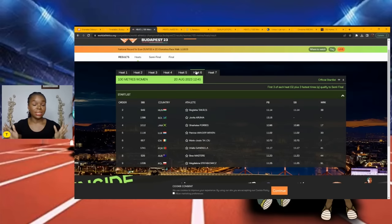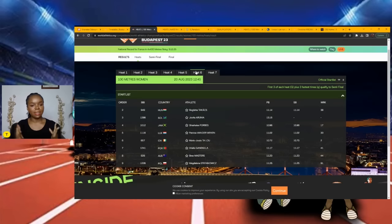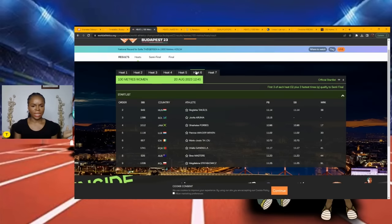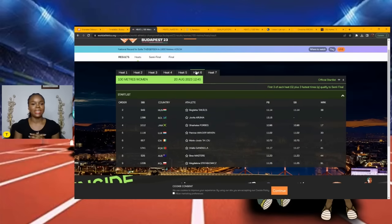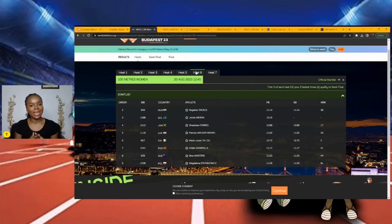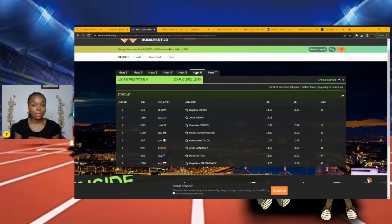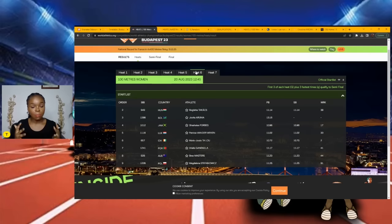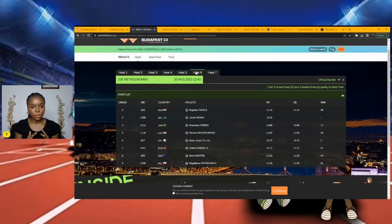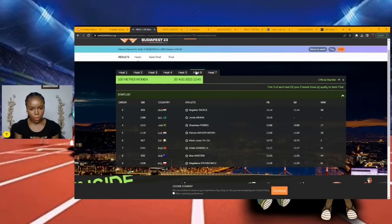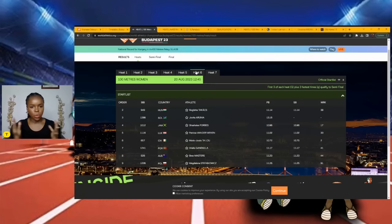The sixth heat - another Jamaican pops up here. We have four Jamaicans so they need to be popping up. We have Shashalee Forbes lining up here, she pops out at me right away. Then we have Marie-Josée Ta Lou, she pops out here as well. I'm just going to go off times for the other slot.